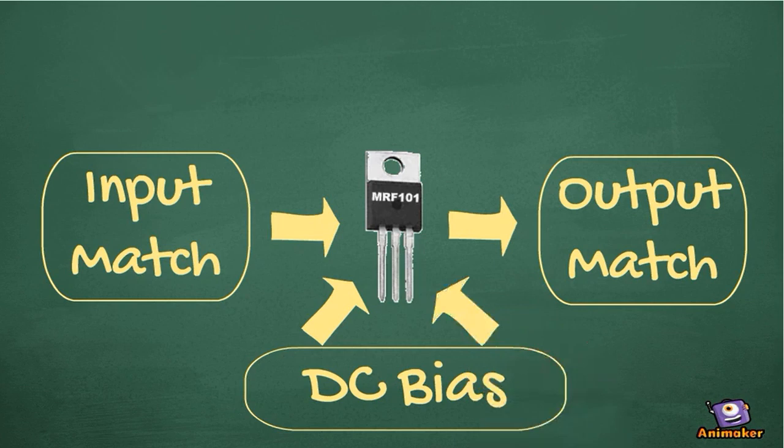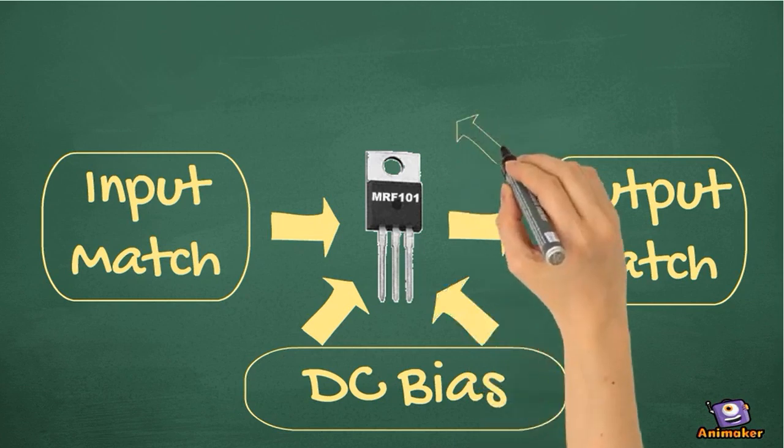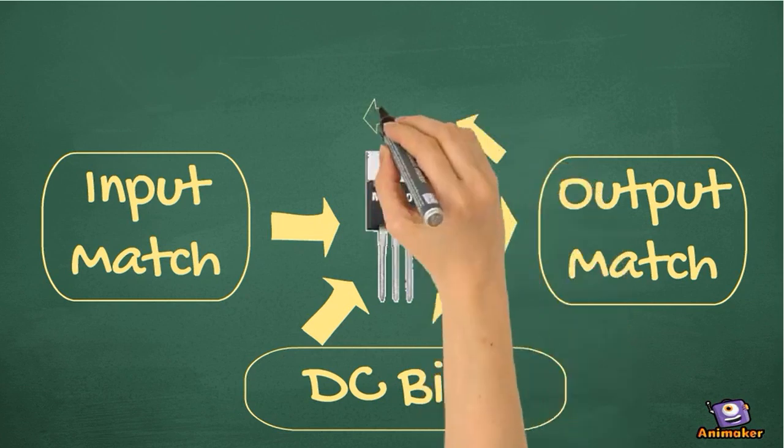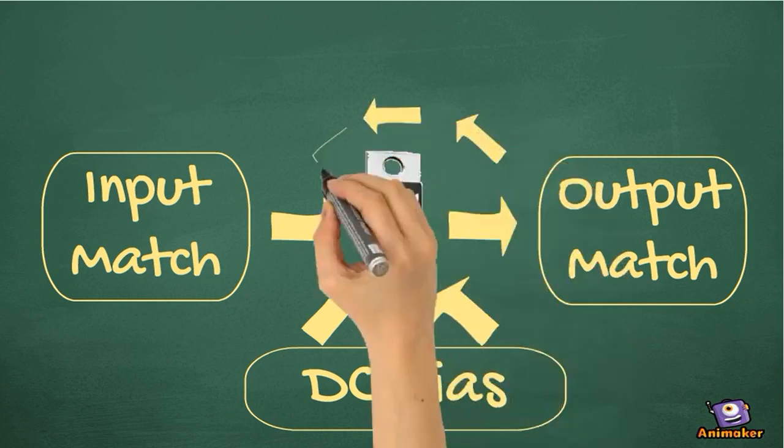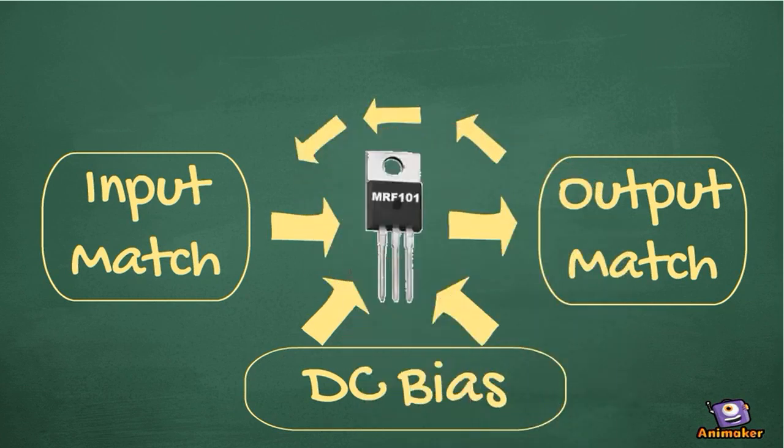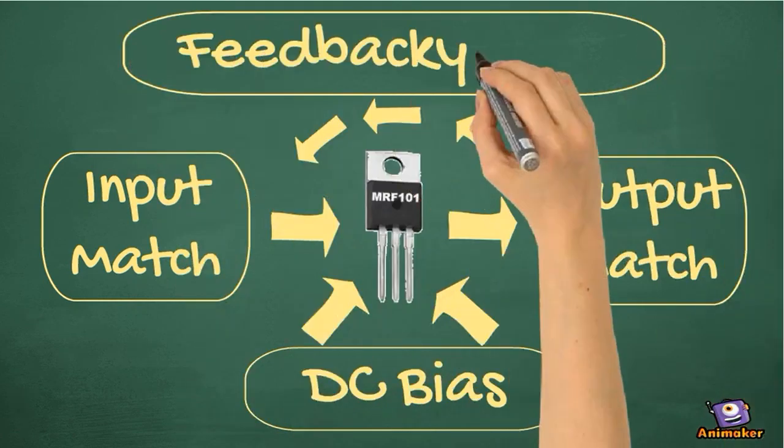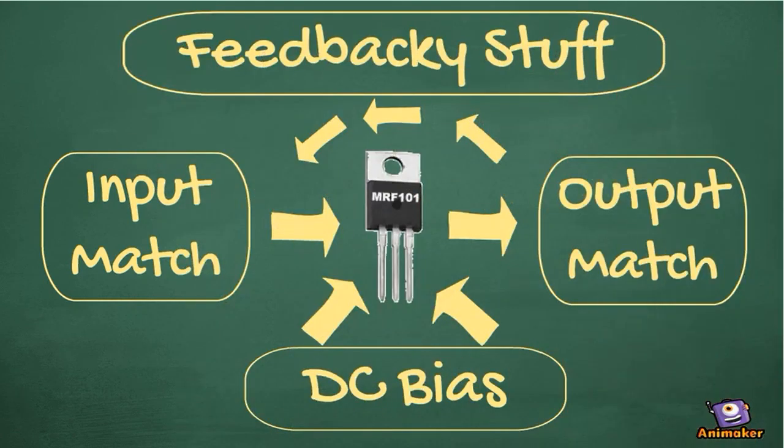To stabilize the gain and linearize the amp, we add feedback components. And of course, all of this stuff has to work over a wide range of frequency.